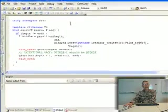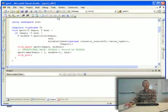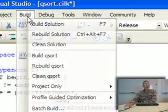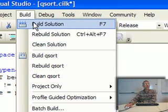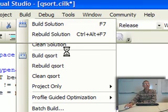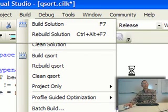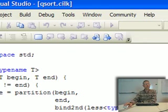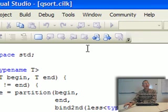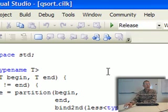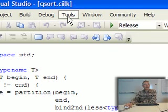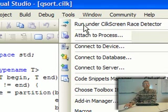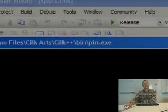The way that works, in this case, I'll go ahead and rebuild the program. And this is building it with the race condition in place. And then I can go to the tools menu, as soon as it finishes building, and run that program under the Silk Screen Race Detector.